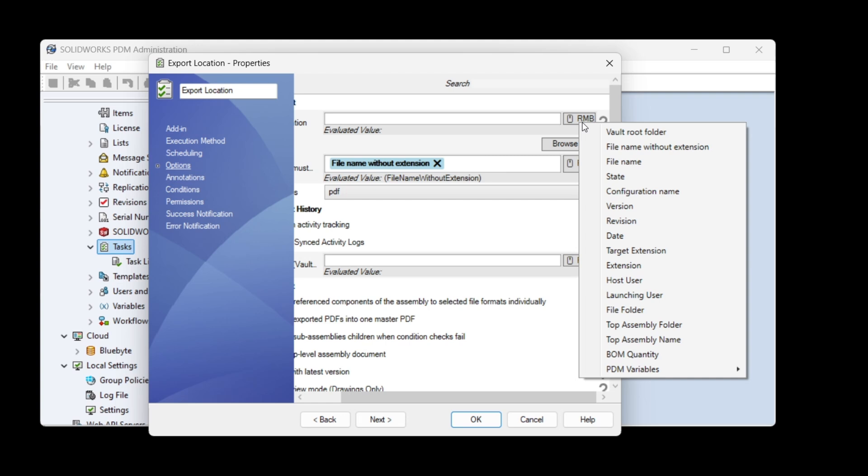Such as the vault root folder, the file name without extension, the configuration version, the file folder, the launching username, the host username, and many more.